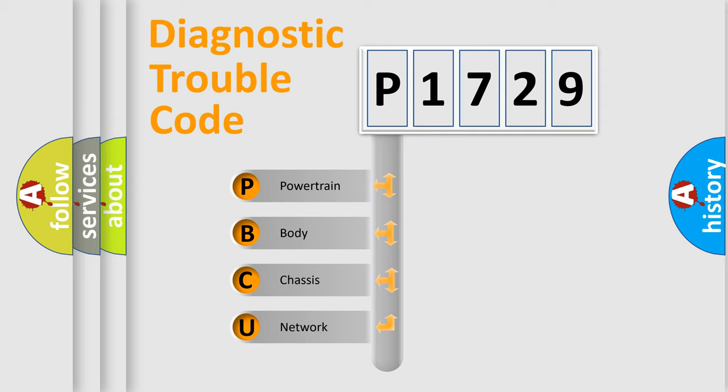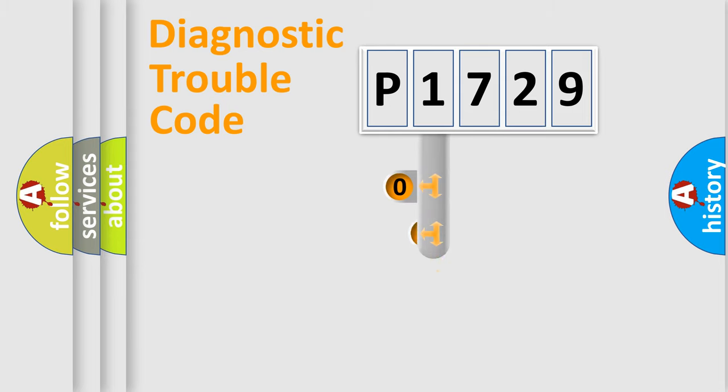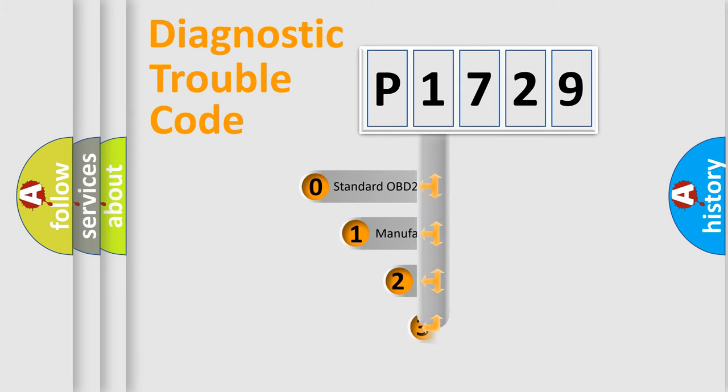We divide the electrical system of the automobile into four basic units: powertrain, body, chassis, and network. This distribution is defined in the first character code.